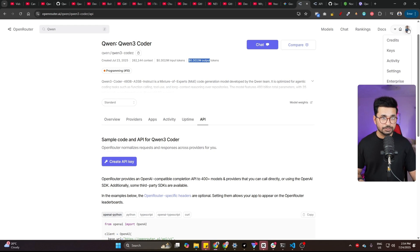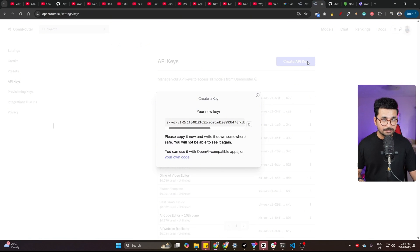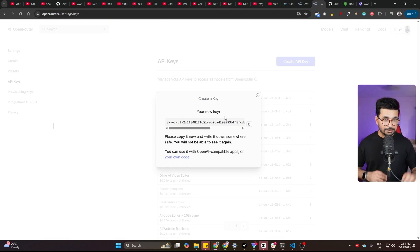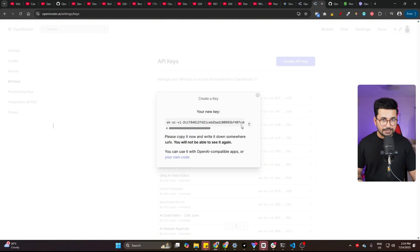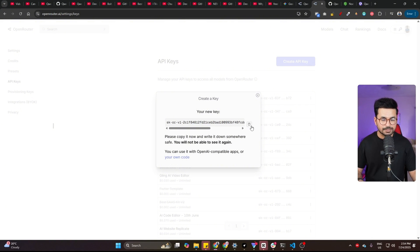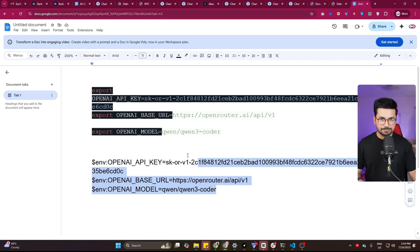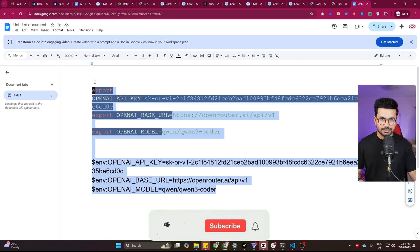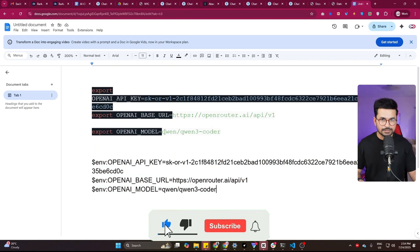Just go to your profile section, go to key section, click on that. And after that, you can simply click on this create key button. Then give that key a name and copy this API key from here. Just copy it and paste it somewhere. Right now I have pasted these API keys here inside my Google Docs.